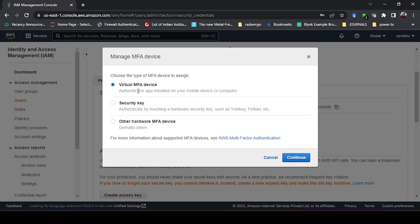Virtual MFA device, security key, other hardware MFA device. Right now we are going to use the virtual MFA device.